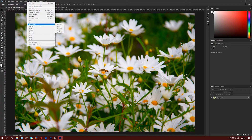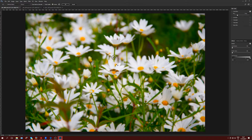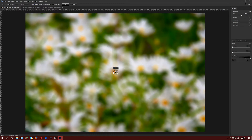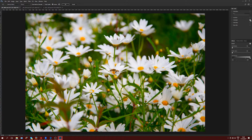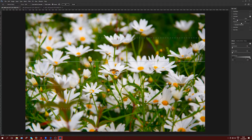Let's go to Filter > Blur Gallery. We could use Field Blur, but the problem is it affects the entire picture. What I want is to control a point in the front, one in the middle, and one at the back. If we use Tilt-Shift instead and increase the value, I get exactly what I want — blur for the foreground and background with sharpness in the middle.